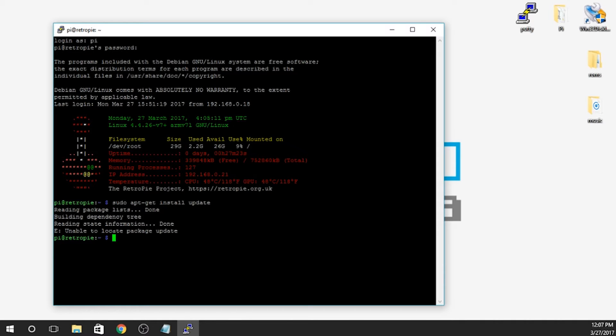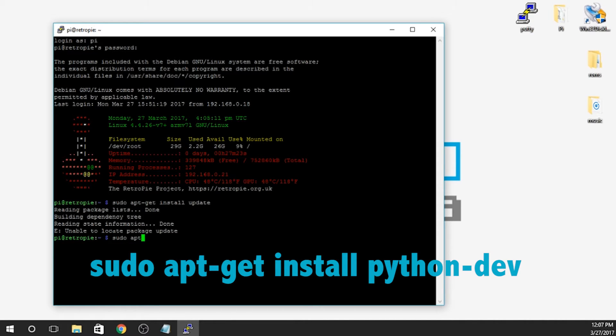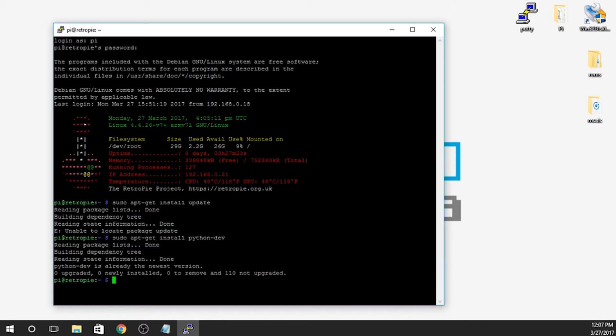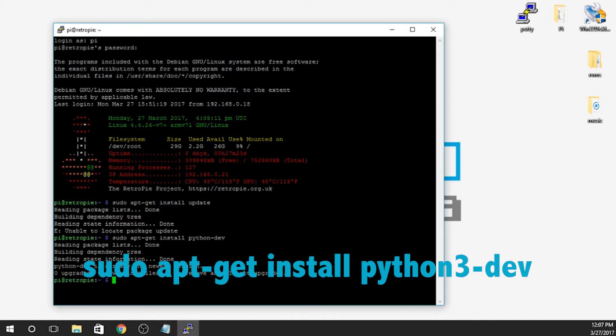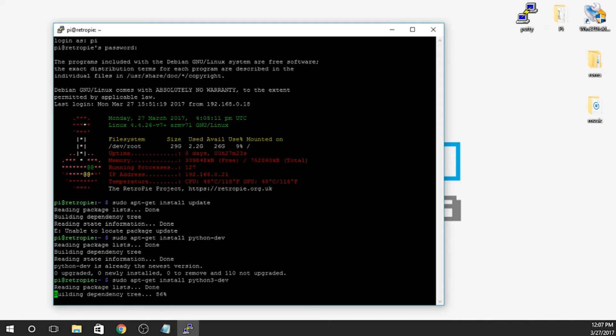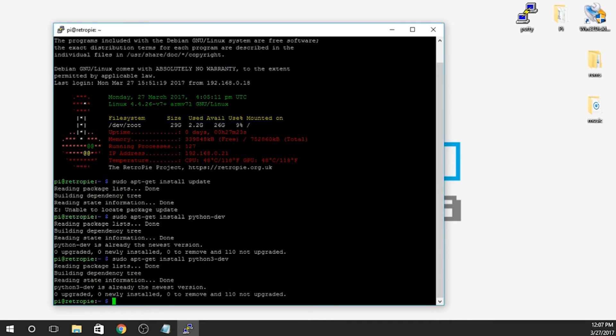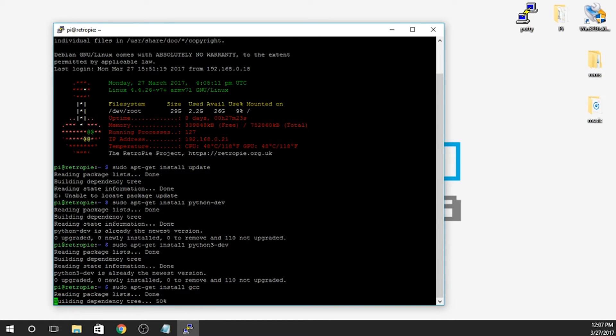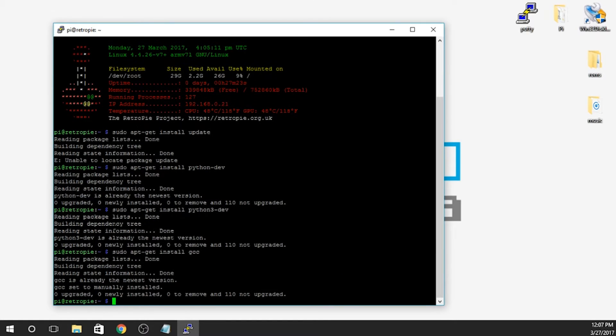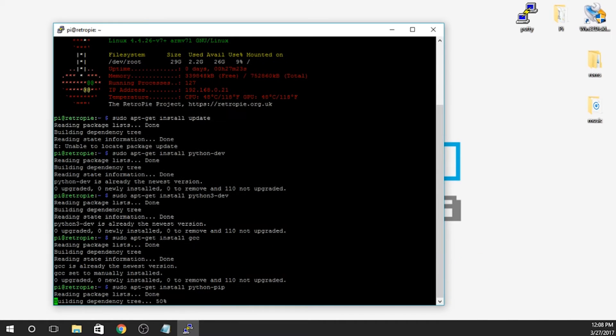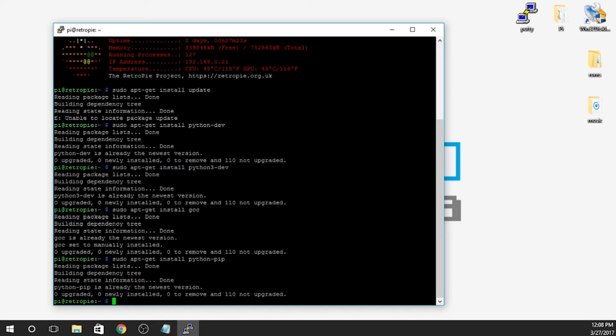So the next thing that we need to do is sudo apt-get install python-dev. You hit enter. I've already got it installed on here. If you don't, it's going to come up and say, are you sure you want to proceed? You're going to hit the Y button and hit enter. The next thing here is sudo apt-get install python3-dev. Same thing is going to happen. Next, sudo apt-get install gcc. And then sudo apt-get install python-pip. Same thing.